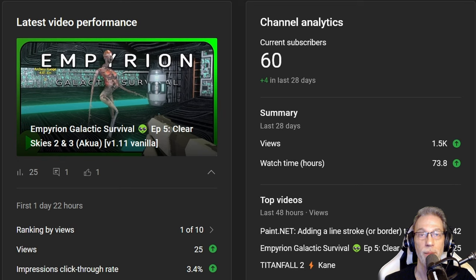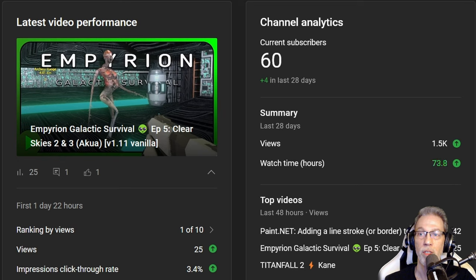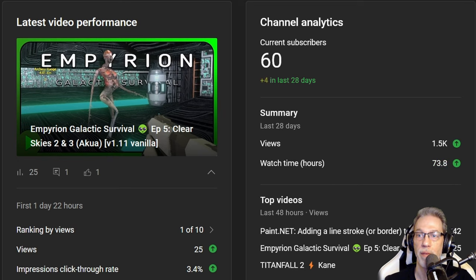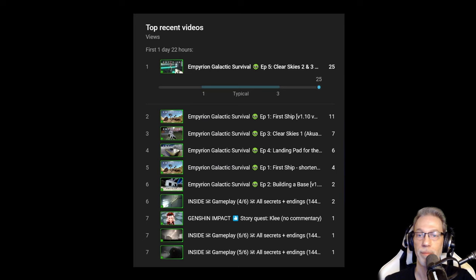On a summary of the last 28 days, we got 1,500 views and almost 74 hours of watch time, and we gained 4 subscribers. This is over the last 28 days.